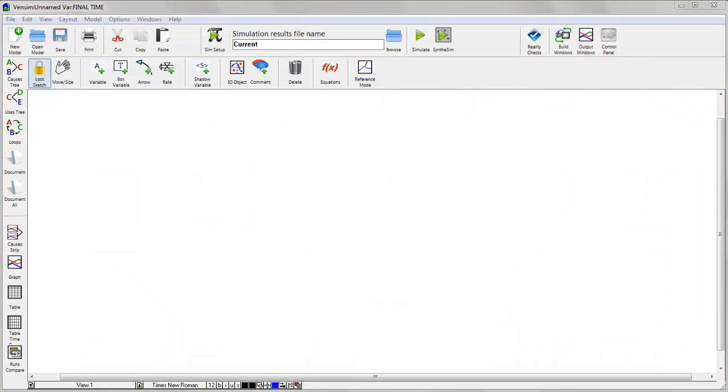Vensim PLE is simulation software for building and running models. It's free for evaluation, academic, and personal use, and inexpensive for commercial use.